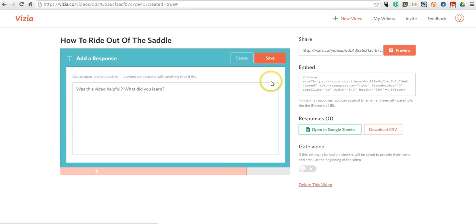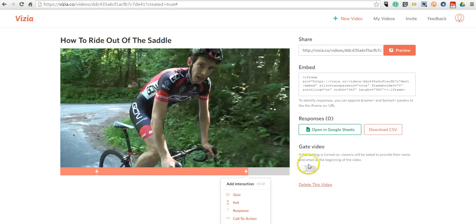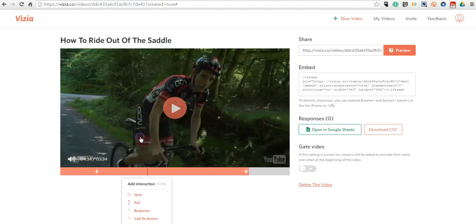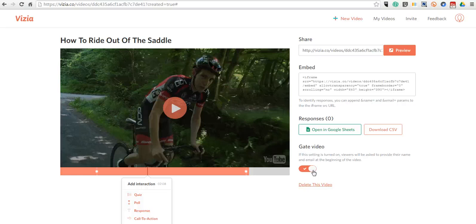And we'll save it. Now, one of the things you can do with your video is you can select the option to make it a gate video. And that means that users will have to put in their names and email addresses at the beginning of the video, which will be helpful if you're trying to use this as a graded assignment with your students.